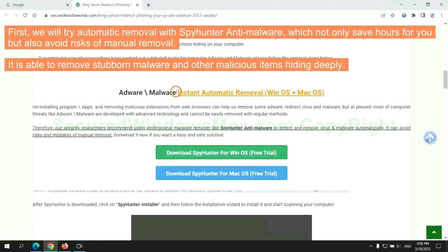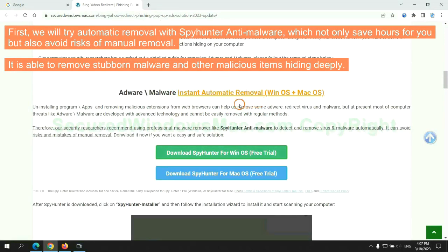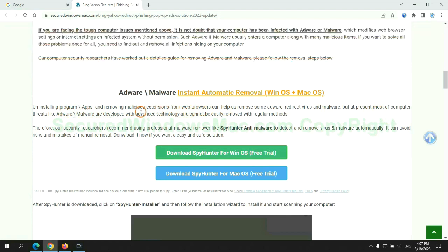First, we will try automatic removal with SpyHunter anti-malware, which not only saves hours for you, but also avoids risks of manual removal. It is able to remove stubborn malware and other malicious items hiding deeply.